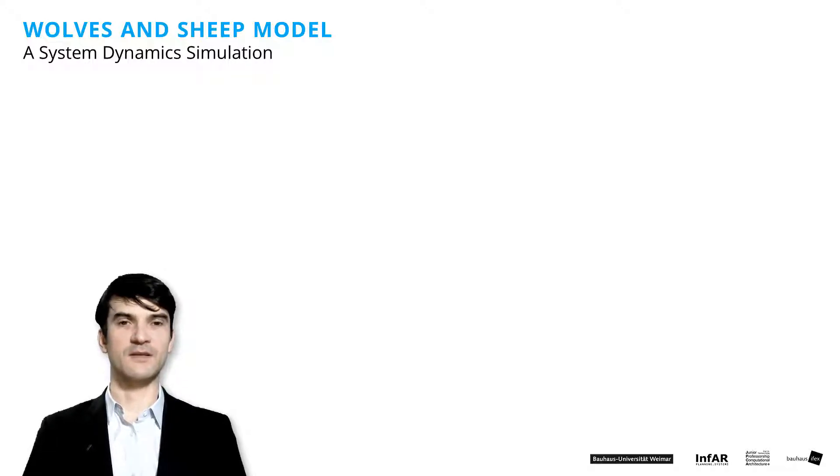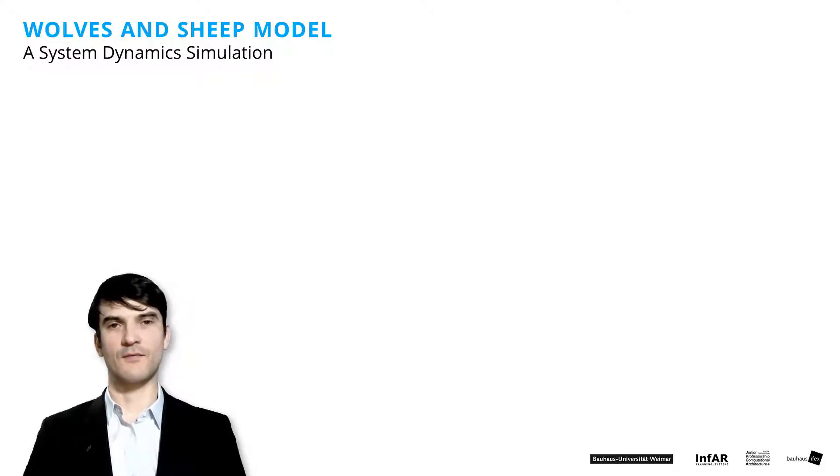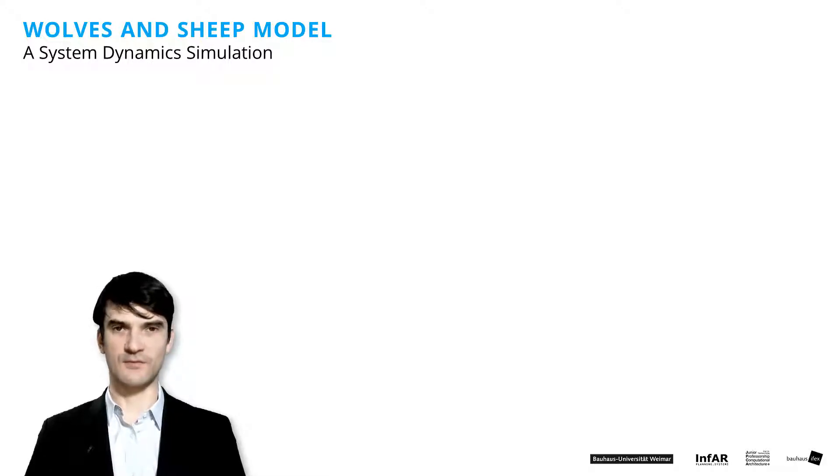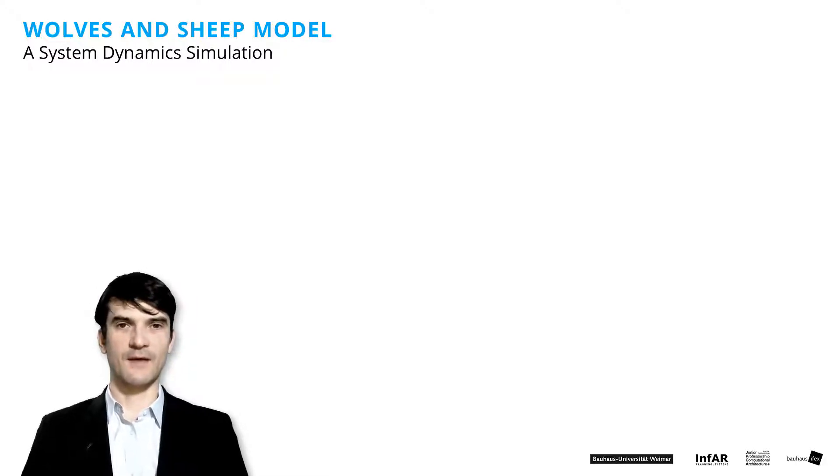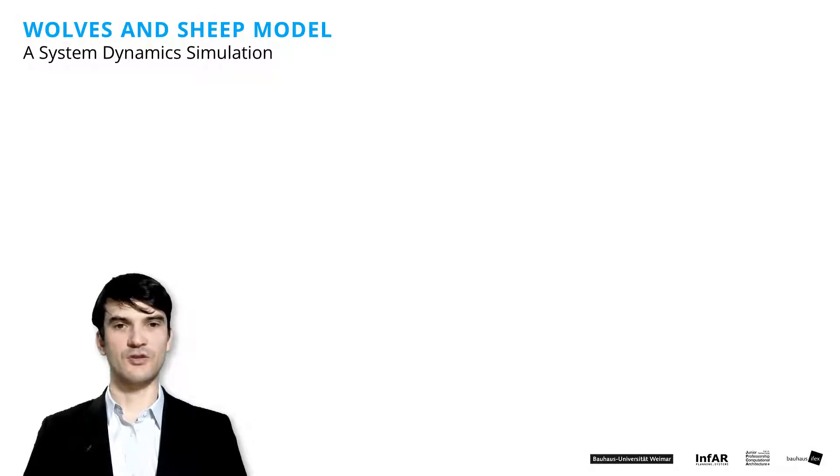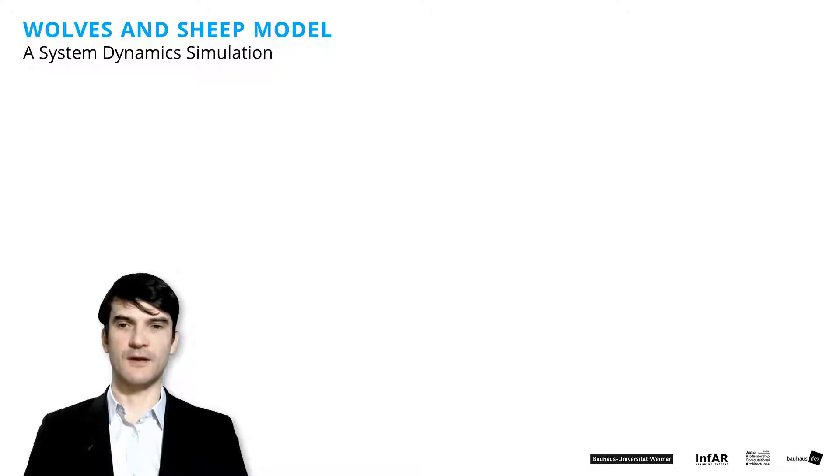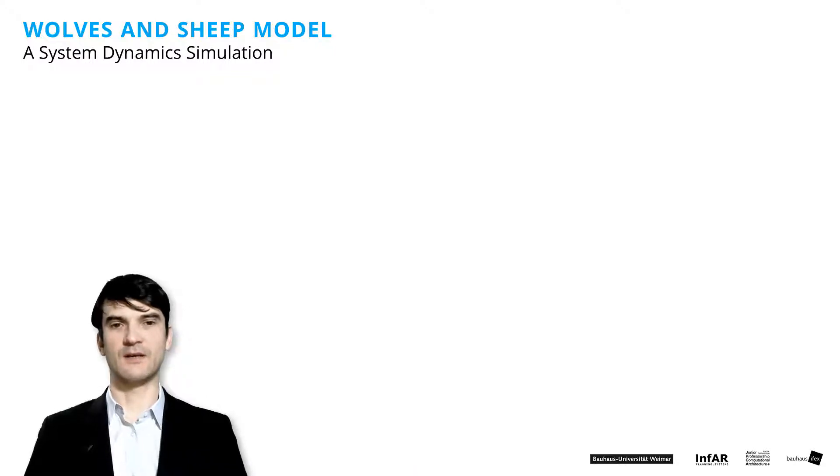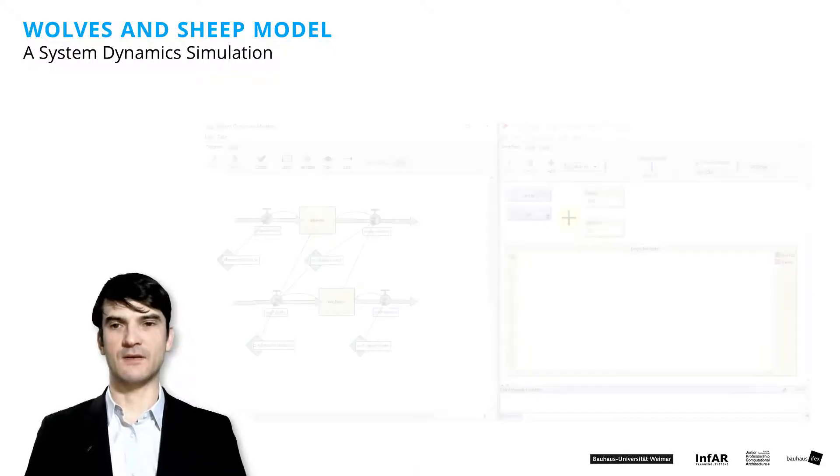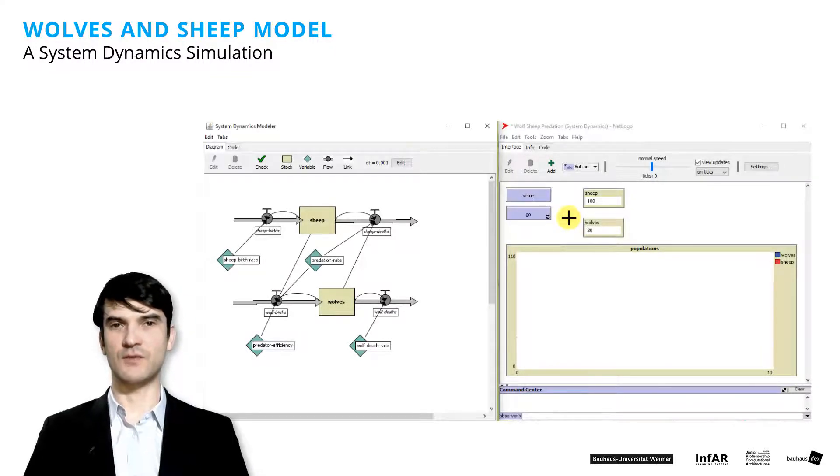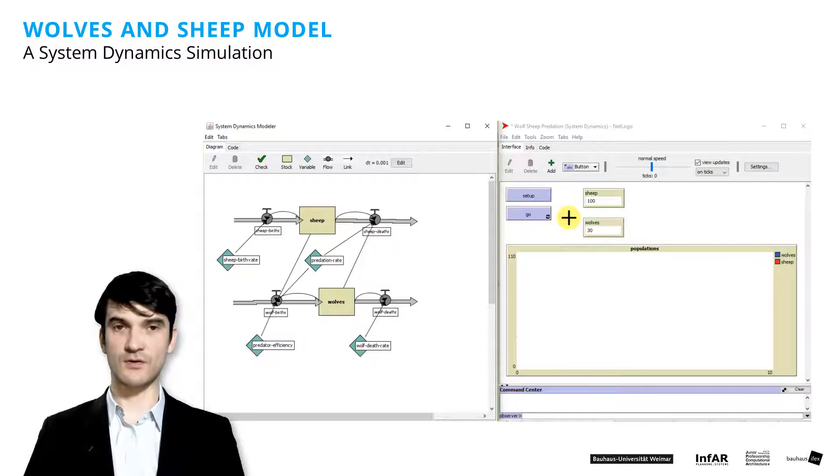And these mechanisms, they are very important for our urban simulations, which we will consider later in this module. I have selected the Wolves and Sheep model because it illustrates very well some interesting dynamic interactions between two stocks.